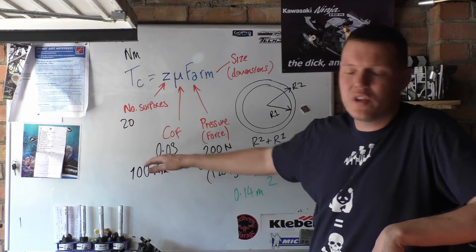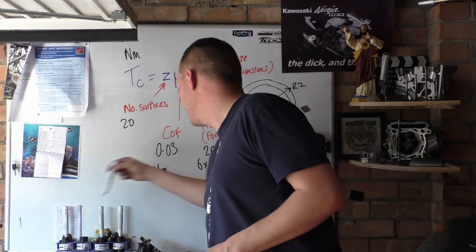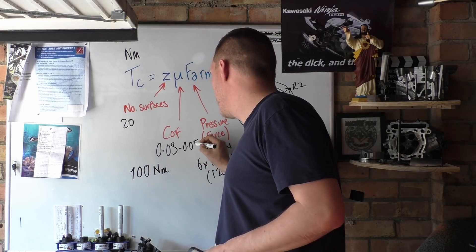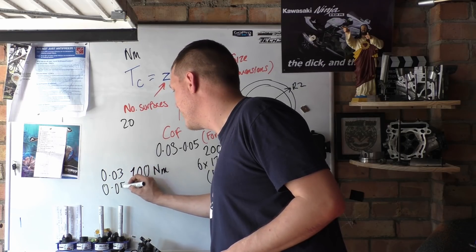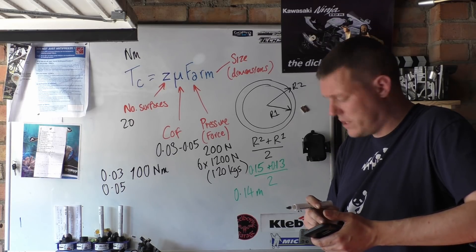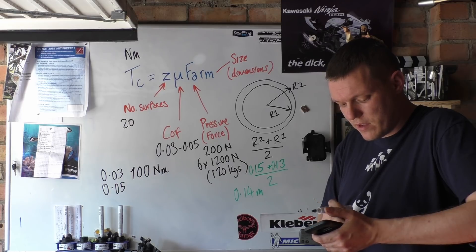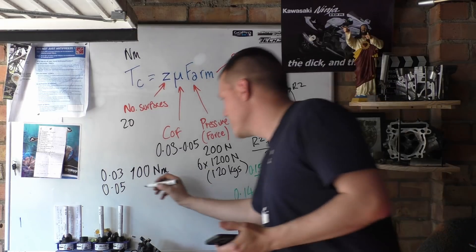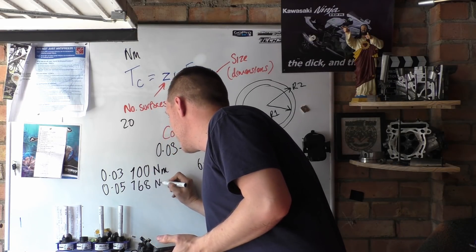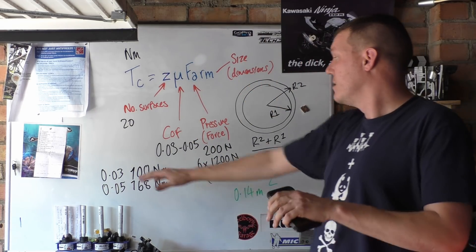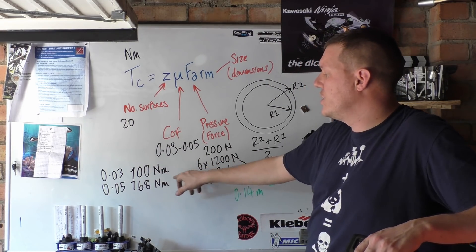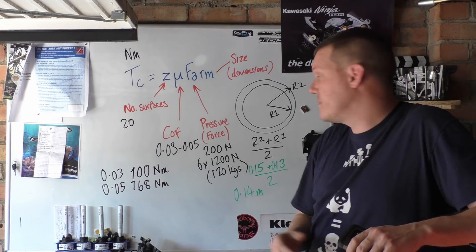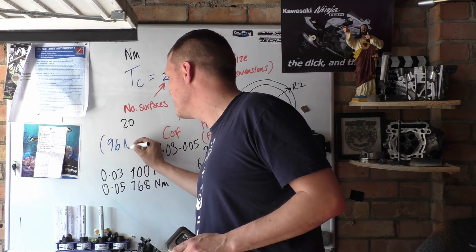Now like I say, these numbers, the coefficient of friction could be higher. If the coefficient of friction is higher here, let's just say it's 0.05. So this is 0.03, 0.05. Let's quickly do that. 20 times 0.05 times 1200 times 0.14 equals 168. So you can see the difference that your friction material, how much this coefficient of friction, when it changes, because we've got 20 surfaces, 10 plates. Changing your coefficient of friction makes a massive difference. Now the SV specs are that it produces 96 Newton meters.